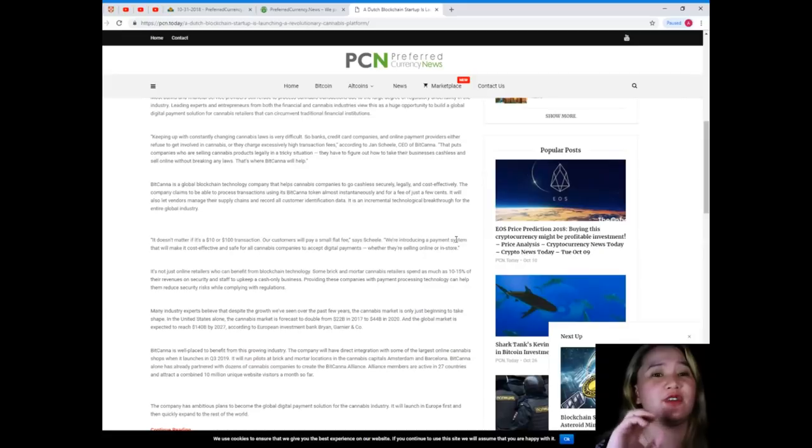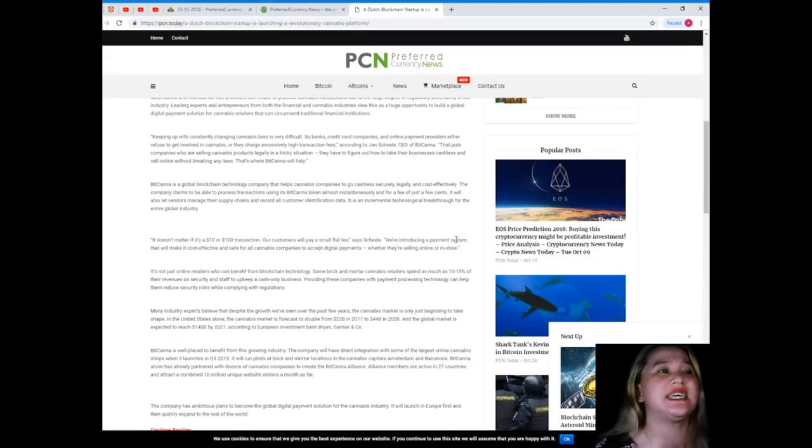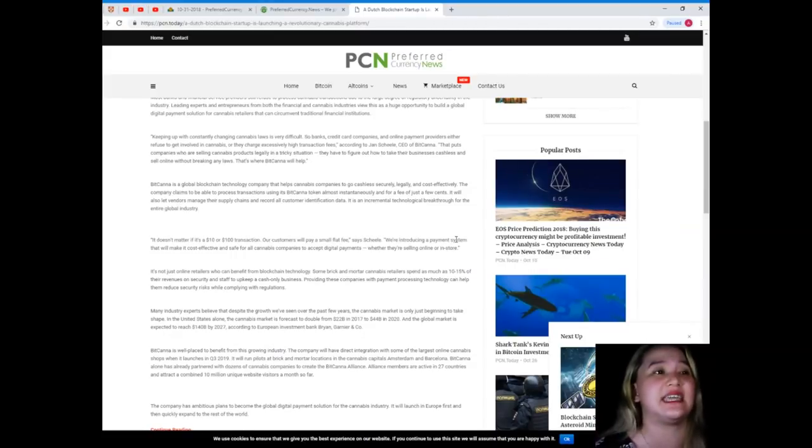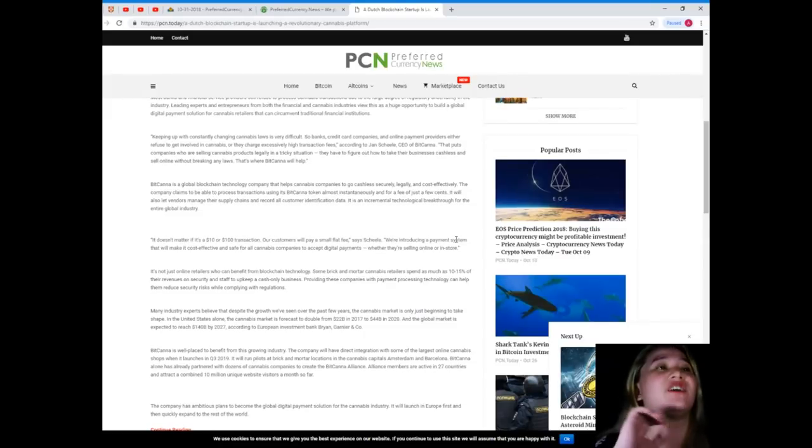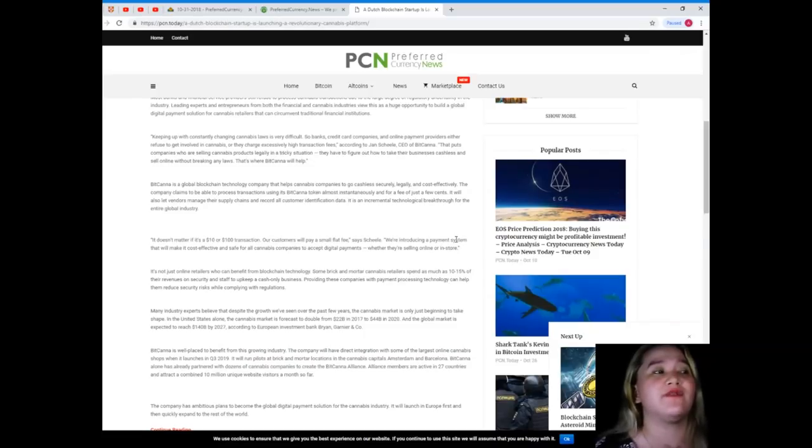The company claims to be able to process transactions using its BitCanna token almost instantaneously and for a fee of just a few cents. It will also let vendors manage their supply chains and record all customer identification data.